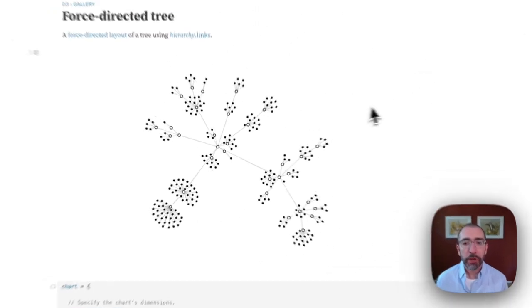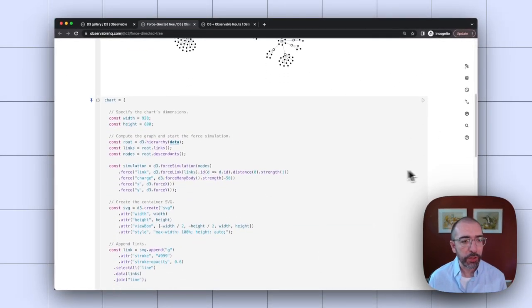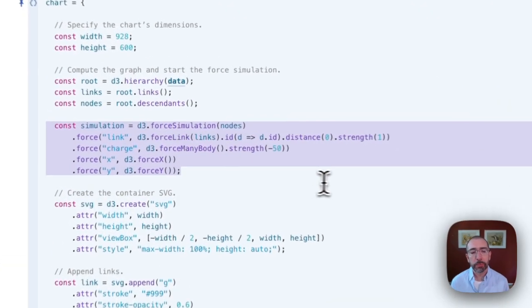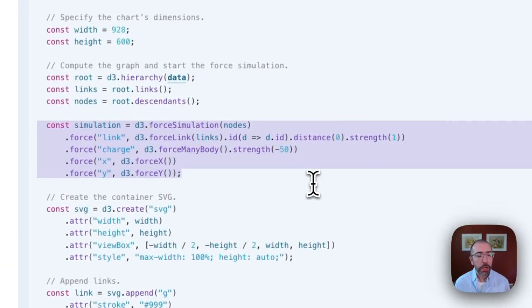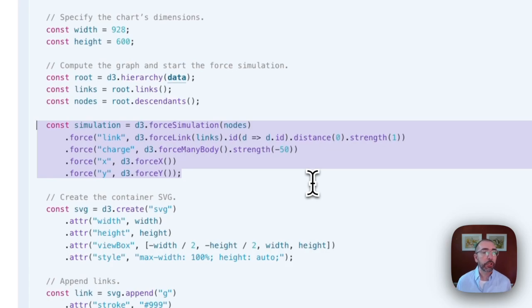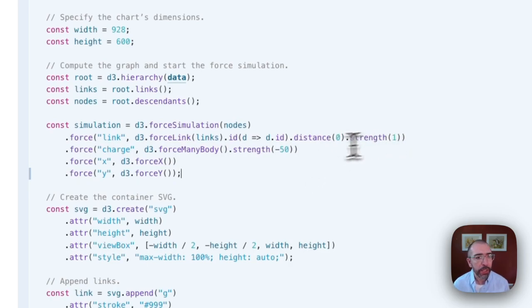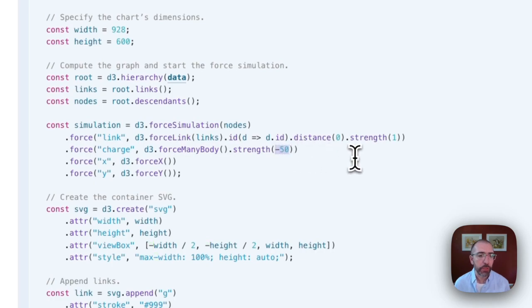If I scroll down below to see the code for this graph, you'll see there's this little block of code for defining the force simulation. What this will do is that it will determine the positions of the nodes and the links in my graph. You'll notice here that the strength for the force link and the force many body are hard coded in my visualization.